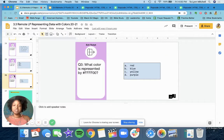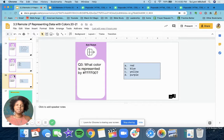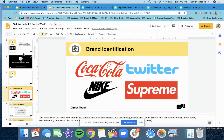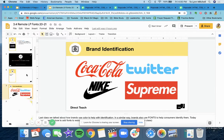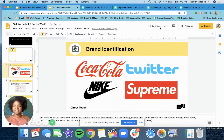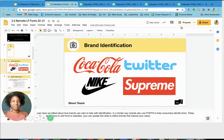And question three: what color is represented here? That would be yellow, C. All right. Hope that helped you. Let's get started into our lesson for today.